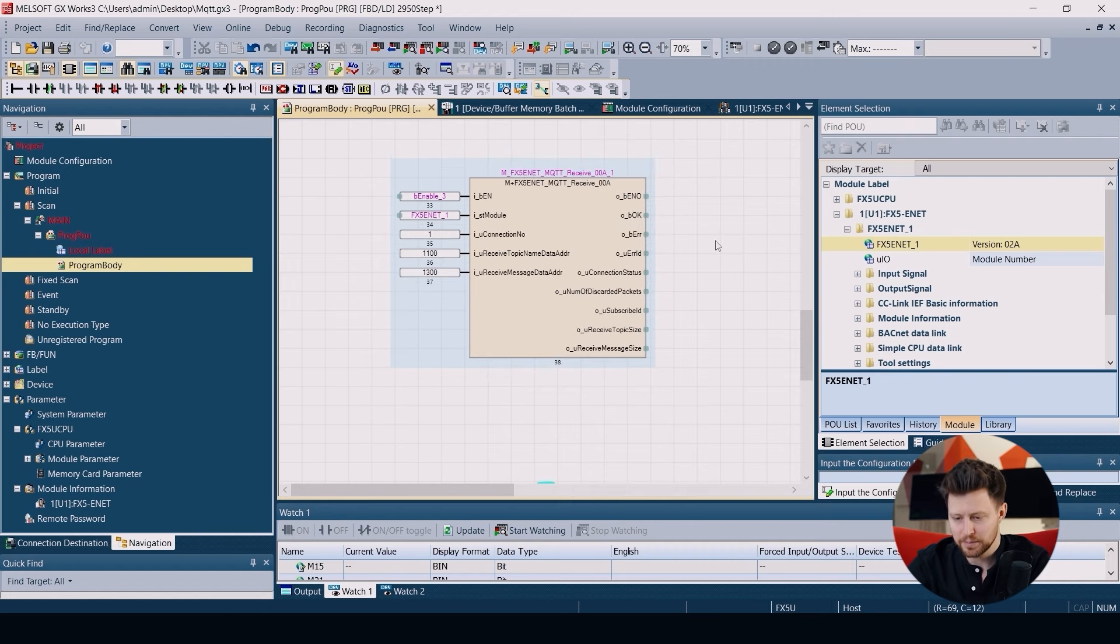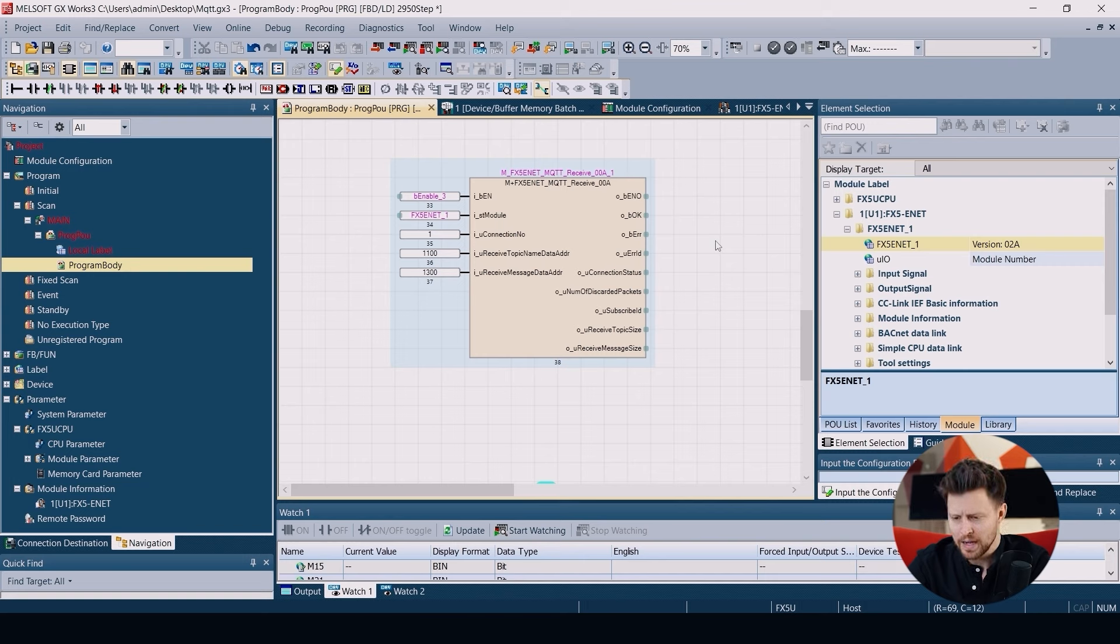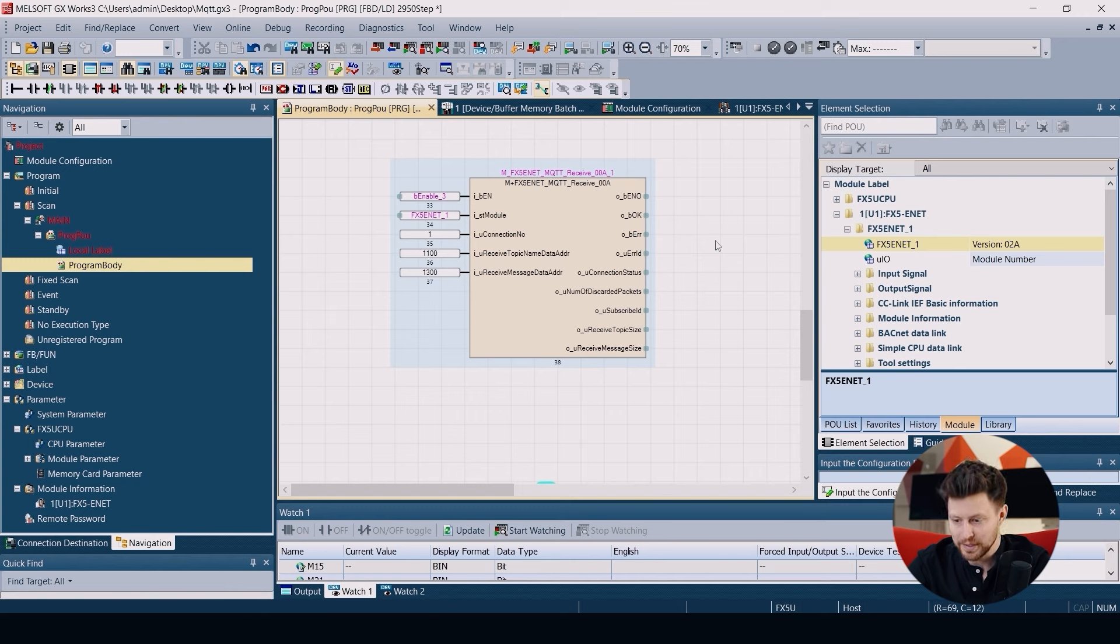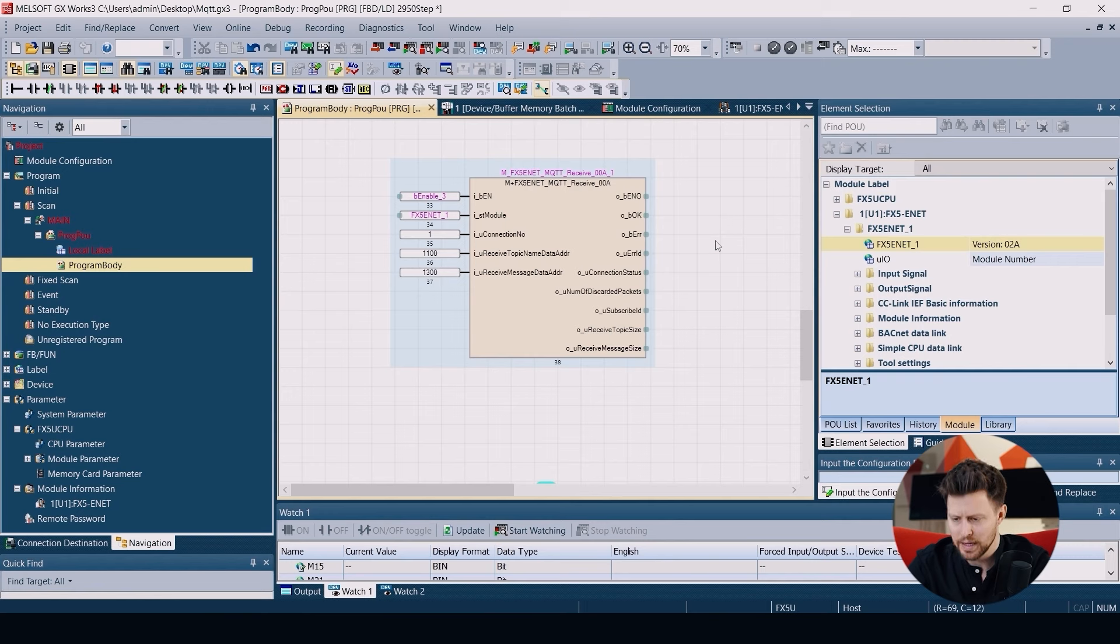Finally the function block FX5-ENET MQTT Receive. This block is used to receive data from the subscribed topics. Here again we have enable, the module structure, and the connection number.